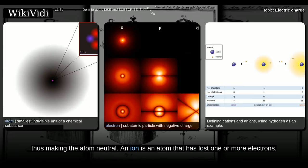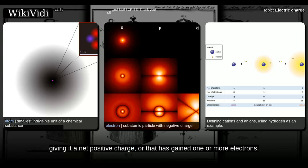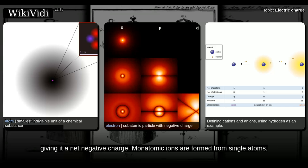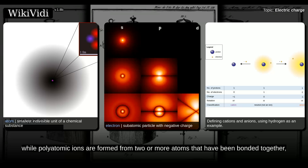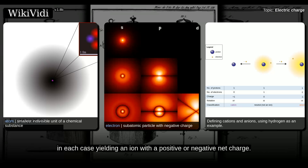An ion is an atom that has lost one or more electrons, giving it a net positive charge, or that has gained one or more electrons, giving it a net negative charge. Monatomic ions are formed from single atoms, while polyatomic ions are formed from two or more atoms that have been bonded together, in each case yielding an ion with a positive or negative net charge.